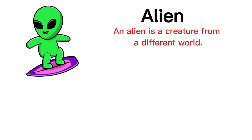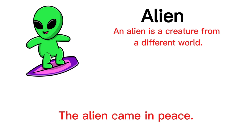Alien. An alien is a creature from a different world. The alien came in peace.